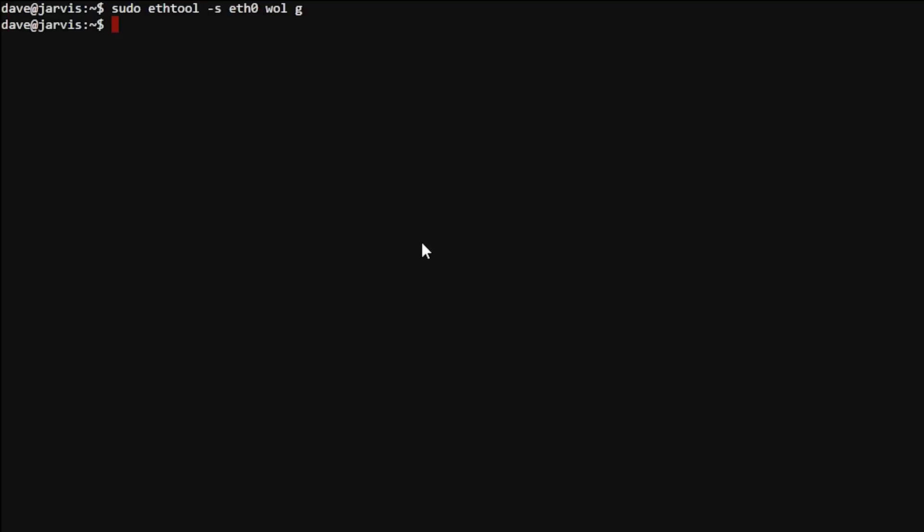Finally, we need to add this line to your network interfaces, just so you don't have to type this in every single time you reboot your computer. So using your favorite text editor, open up your interfaces file.